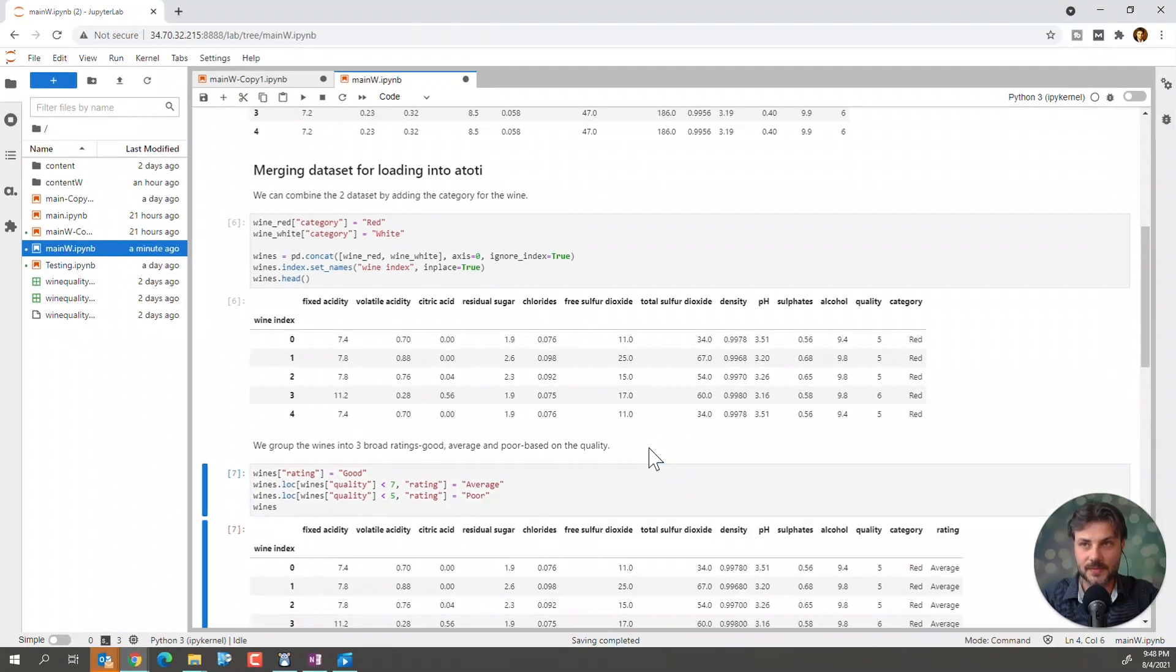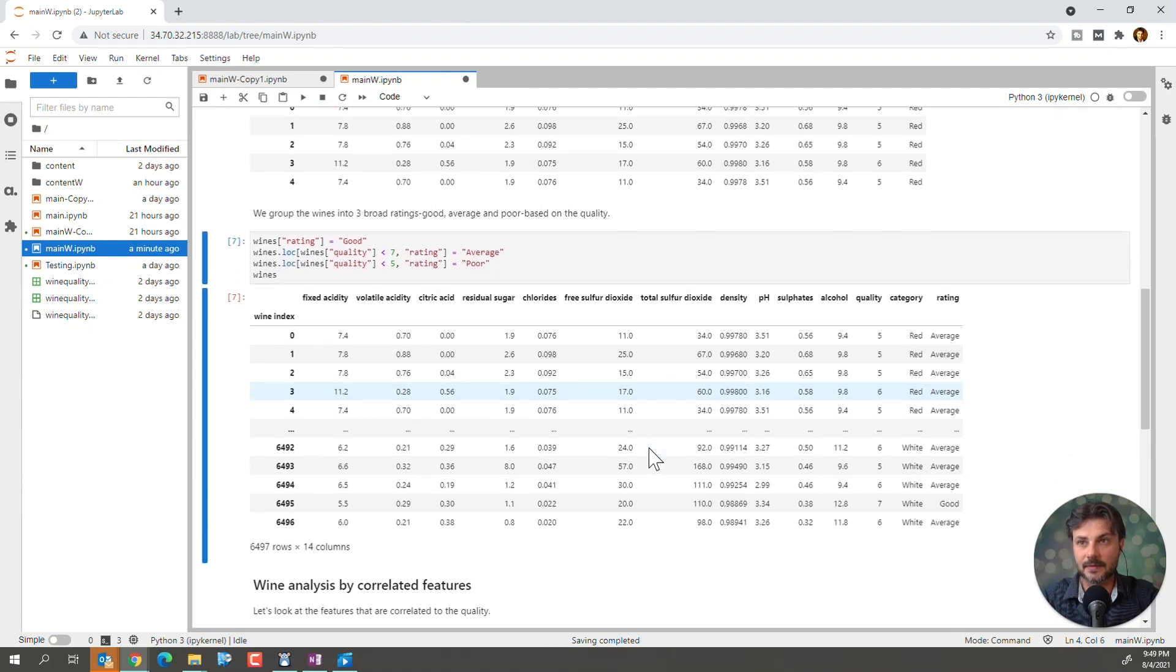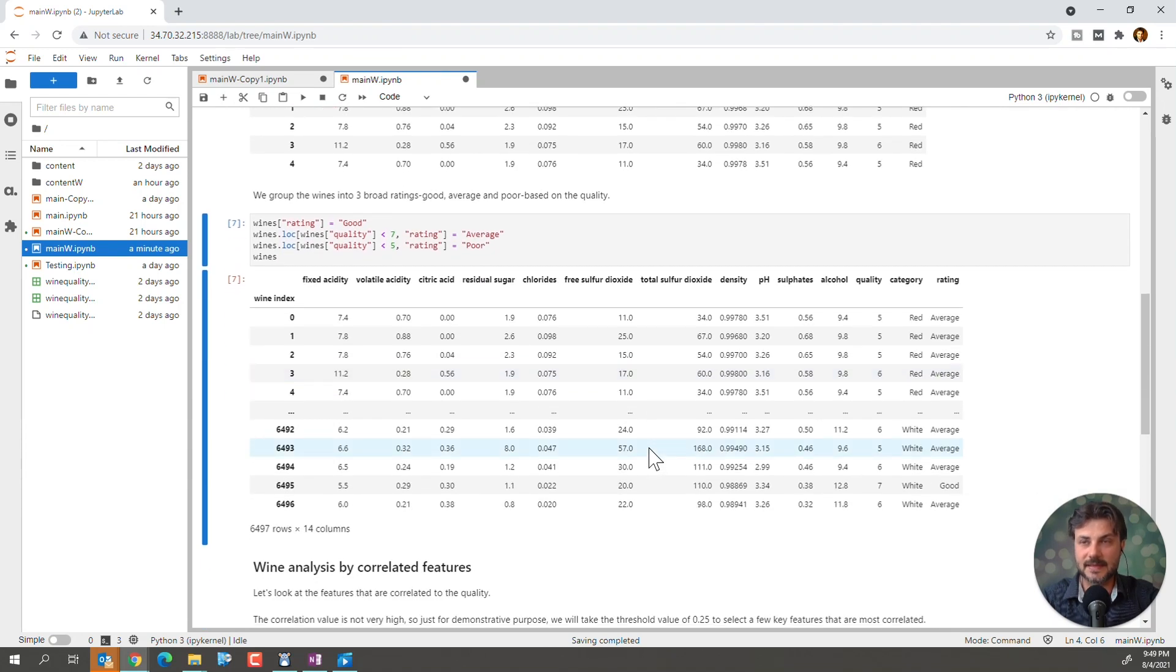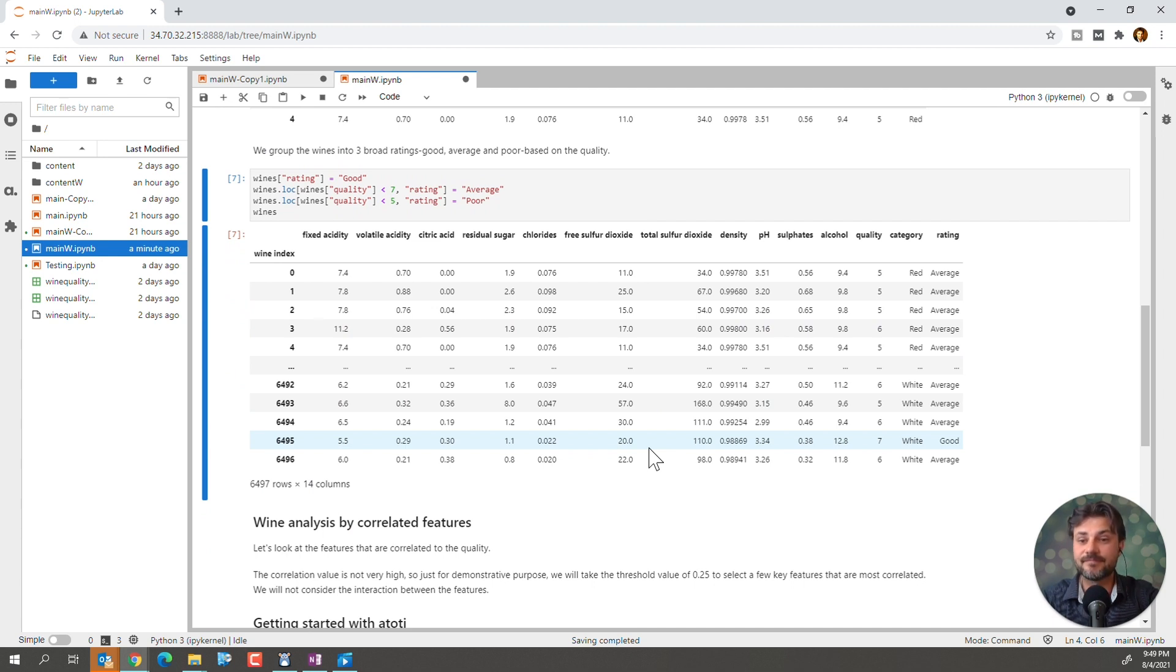So, we'll kind of say that everything is rated good unless its quality is less than 7, in which case we consider it average. If it's lower than 5, we consider it poor. Yes, we have high standards here. Let's check this one out. Oh, look at that. Look how quickly this went. I mean, 6,497 rows. Done like that.